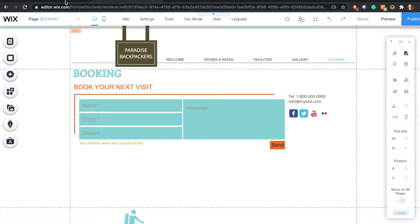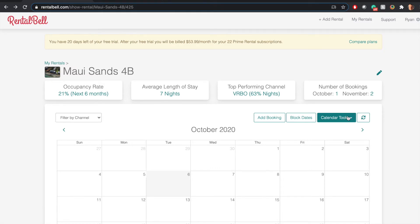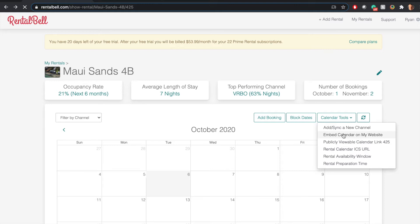First I'm going to go into Rental Bell. I'll be logged into Rental Bell for my rental. I click calendar tools, then click embed calendar on my website.